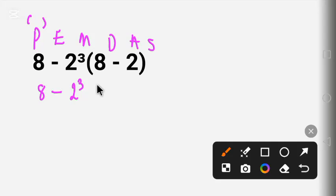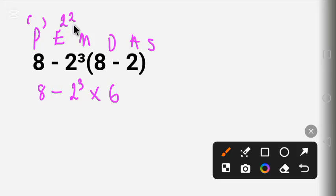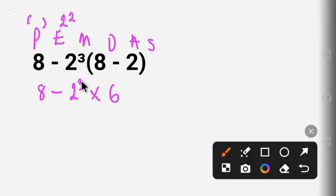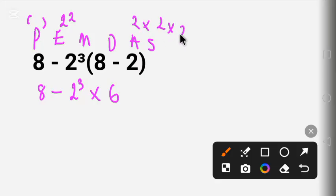The next step is the Exponent — something like 2 raised to a power. Here we have 2 raised to the power of 3. And 2 raised to the power of 3 means 2 times 2 times 2. 2 times 2 is 4, and 4 times 2 is 8.